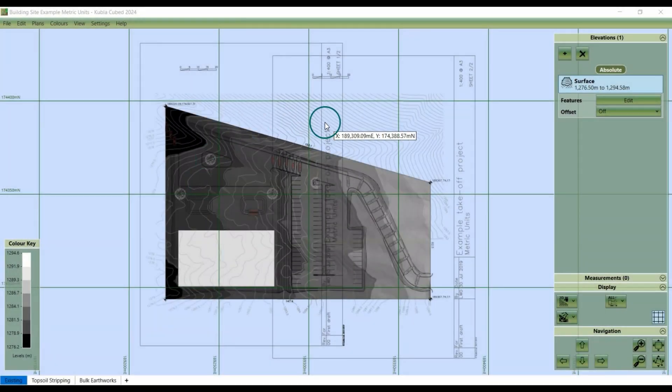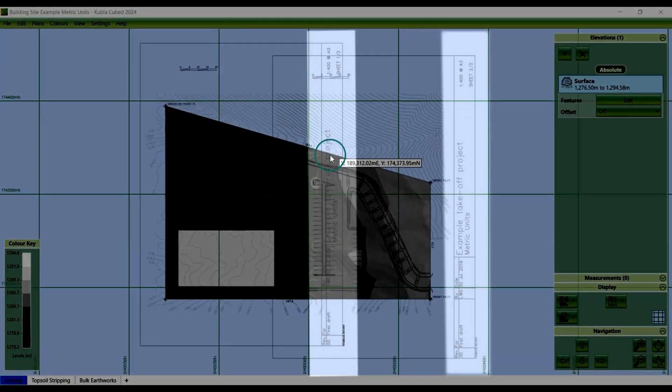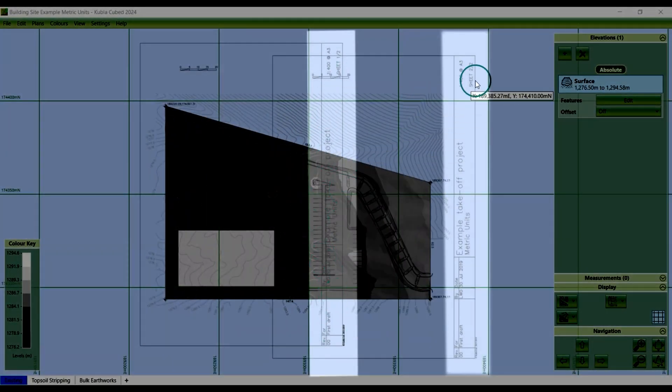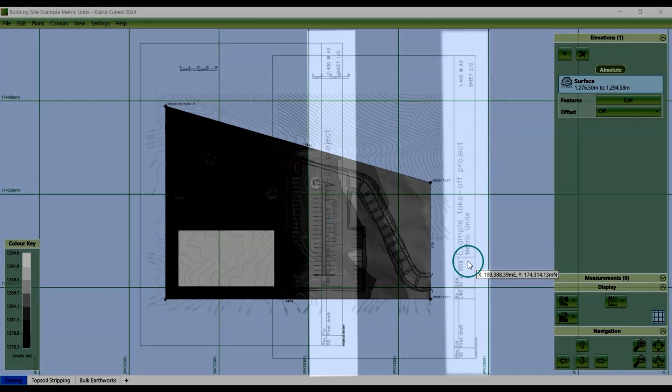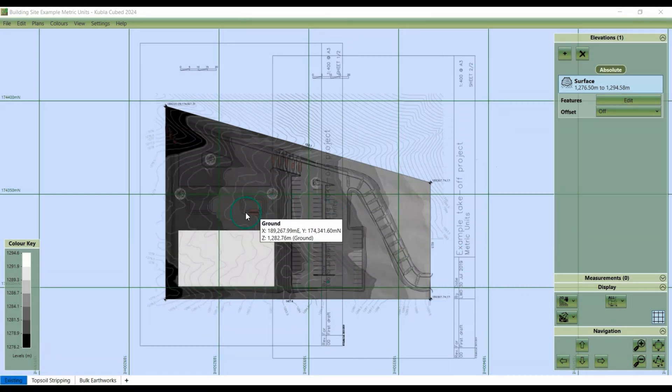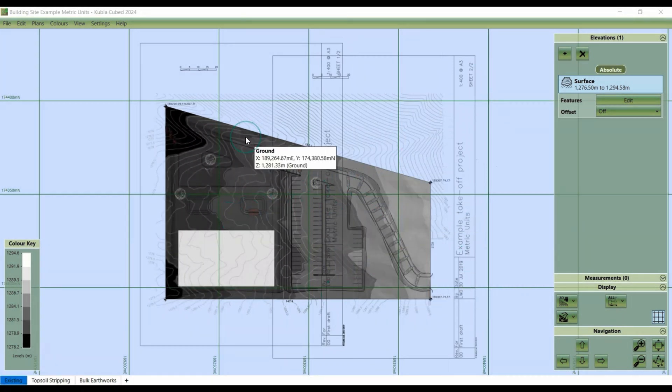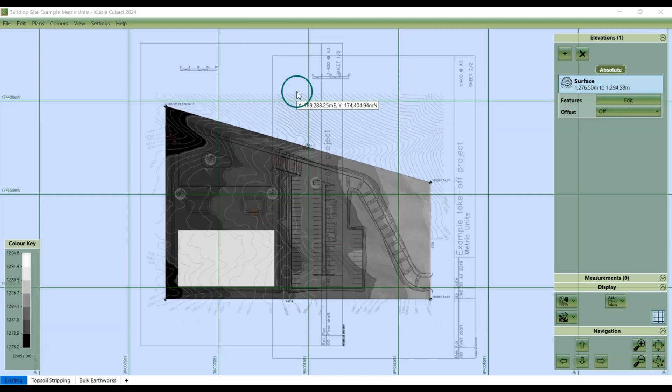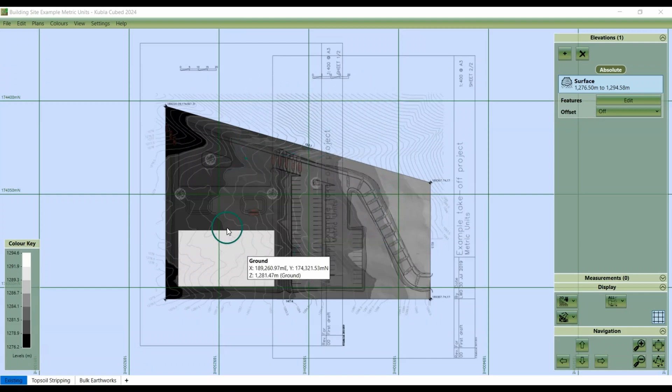Sometimes parts of your site plan, like title blocks, may interfere with your project, especially if you're working with multiple site plans that need to be aligned. These overlapping elements can make it harder to interpret the main content.